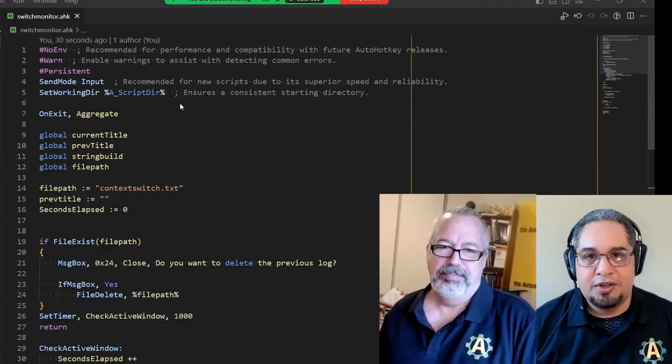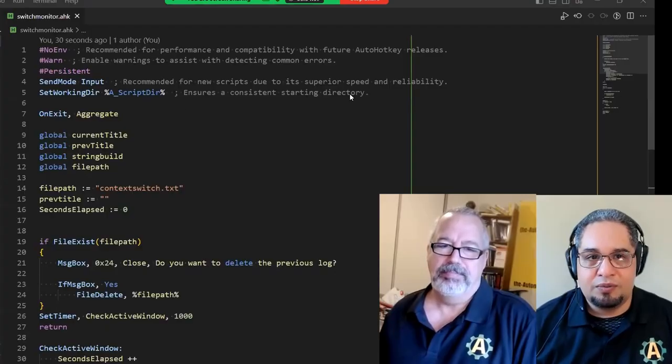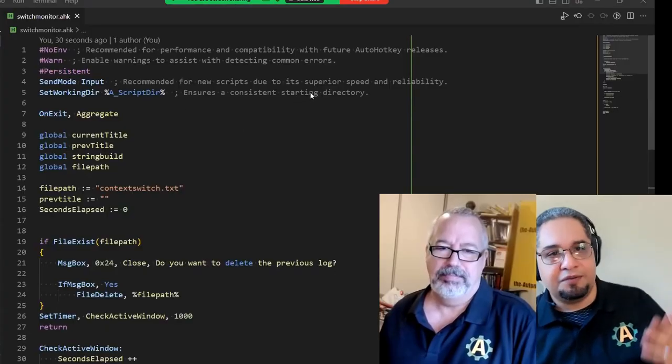Now, we took it, but what we wanted to do in this video was one, show you how it works. But two, is convert it to version two, because everything that we're doing is in version two. This is in version one of AutoHotKey.